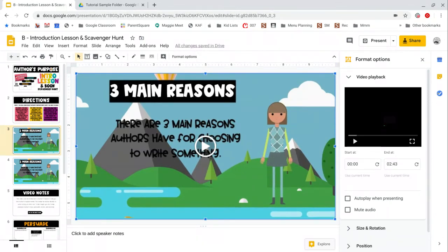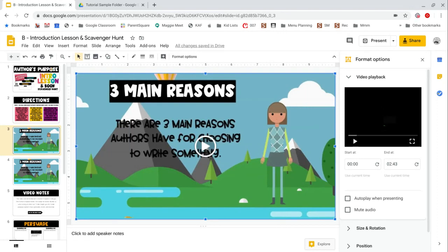I hope this tutorial was useful in helping walk you through the steps of getting a video into your own Google Drive and inserting it into a Google Slides presentation. Please let us know if you have any further questions.